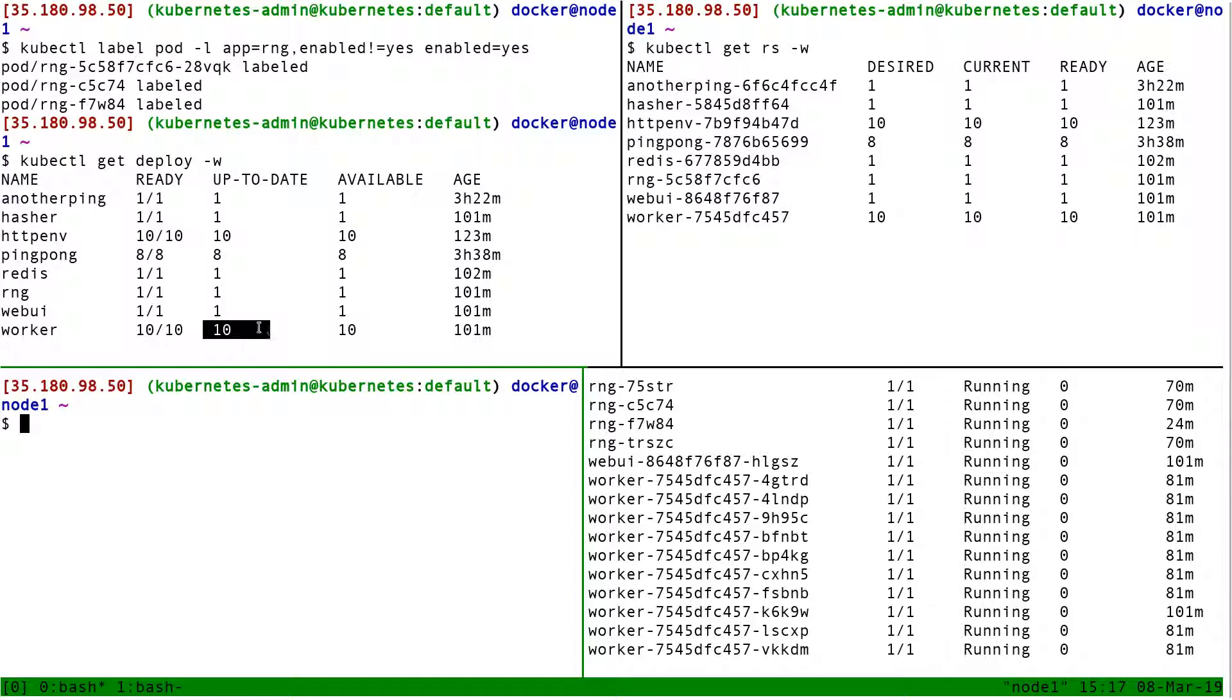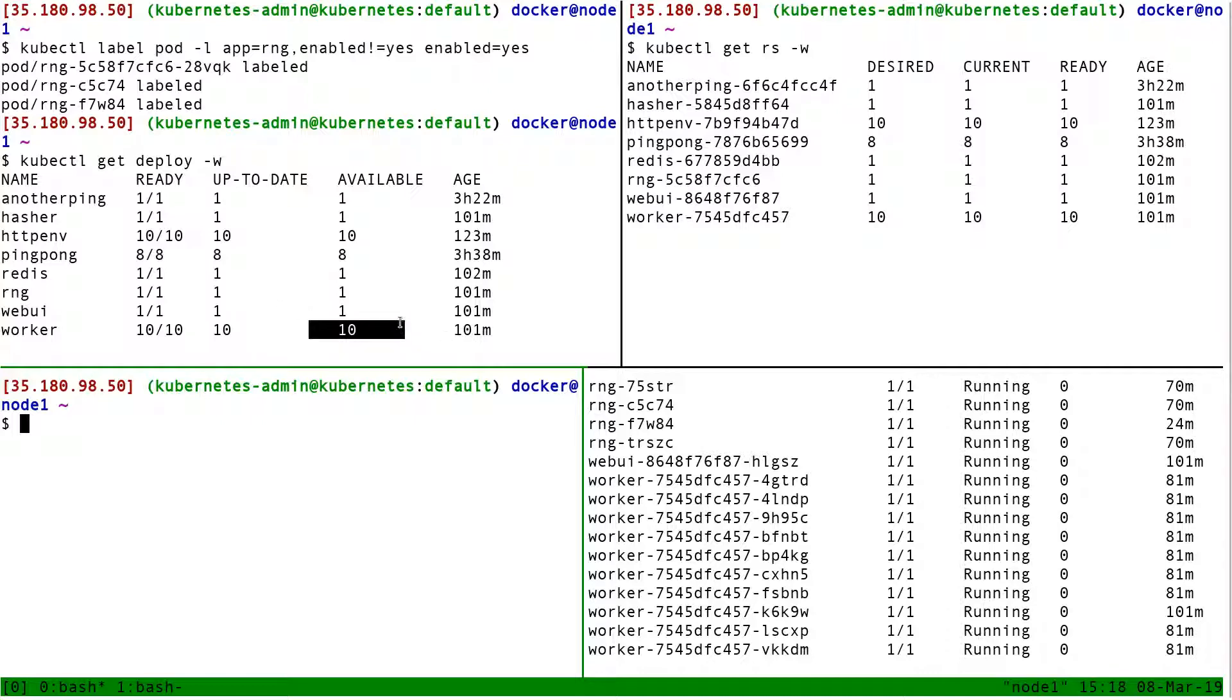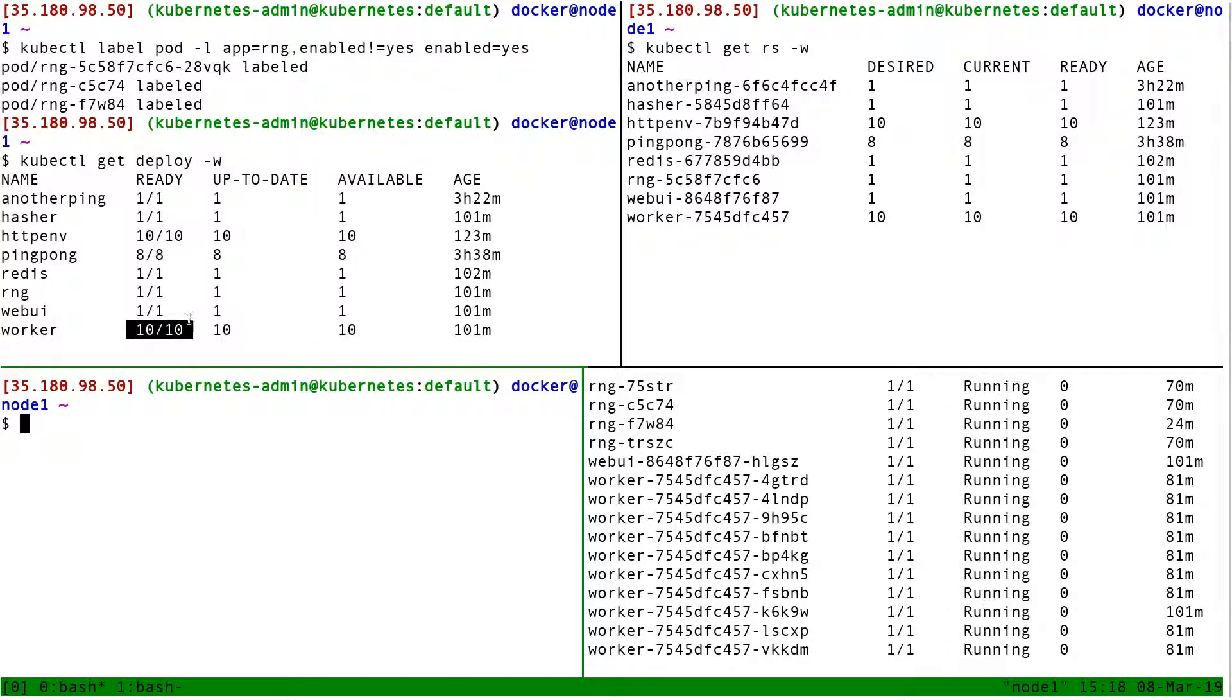Up-to-date means how many pods are running the right version - what I'm going to call the target version, the destination version, the version I want to run. At this point, my 10 pods are running the right version, so that's 10. Available indicates how many pods are available, so it's almost the same as readiness.